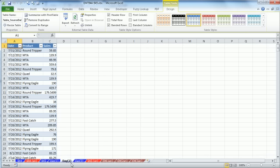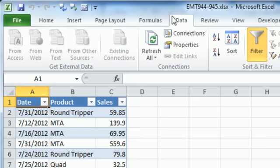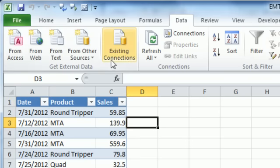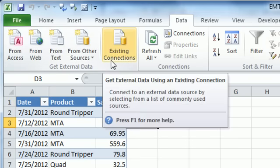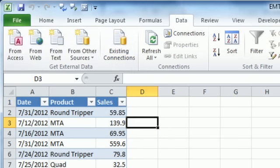So that's how to import data using the data ribbon, get external data. All right, see you next trick.